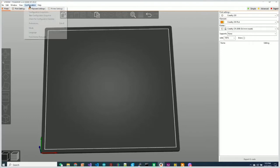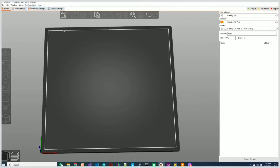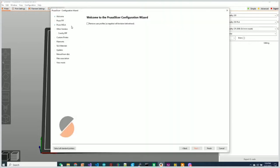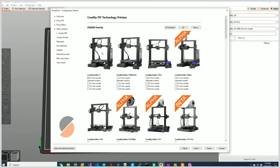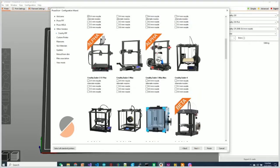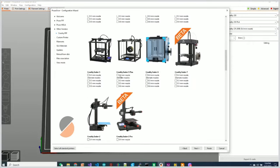If you have one of the printers that's already included with Prusa Slicer's configuration files, all you have to do is go pick the printer. So let's for example pick the Ender 5 Plus here, 0.4 millimeter nozzle, and I'm just going to add that and hit finish.